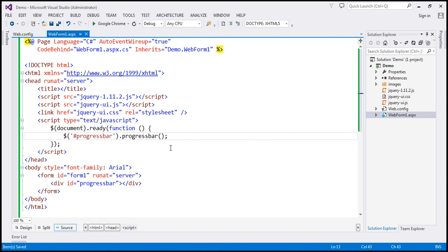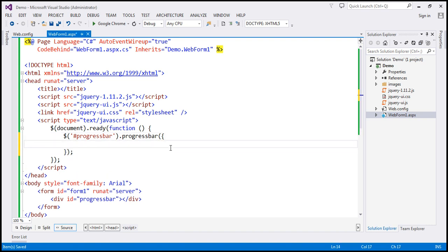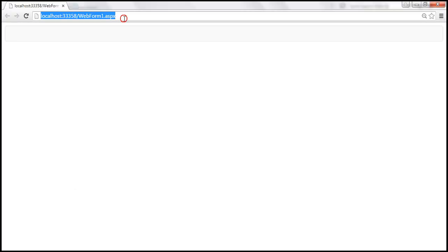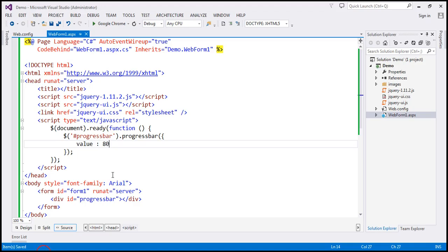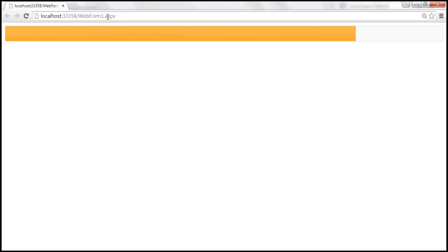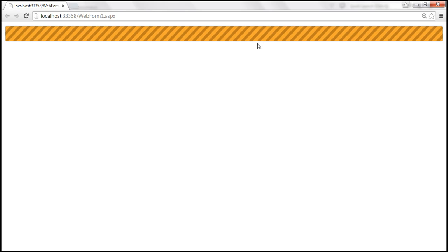Let's go ahead and set the value option. Let's set the value to 80, save the changes, and reload our page. Now we have a determinate progress bar. Let's set the value to a Boolean type, that is false, save the changes, and reload the page. Notice that we get an indeterminate progress bar.